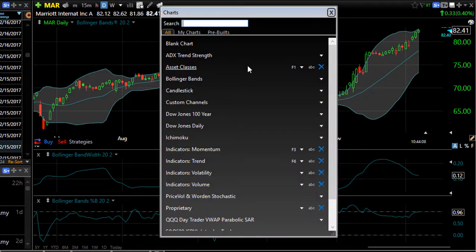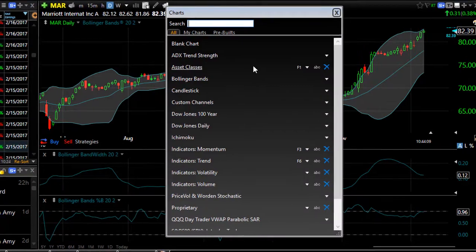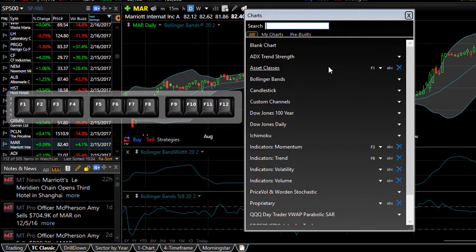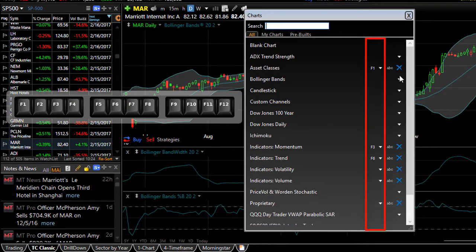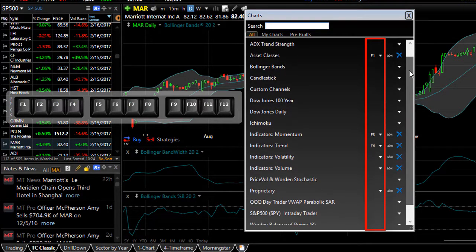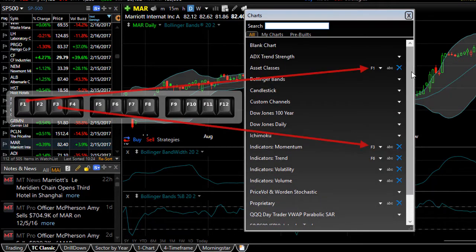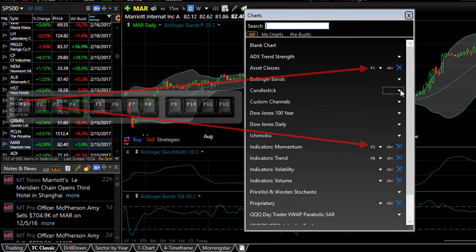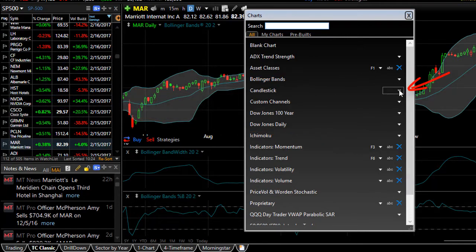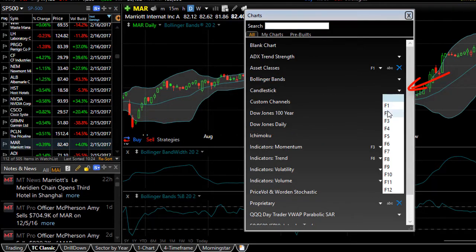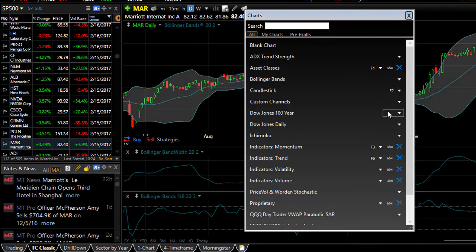A shortcut you can build to your chart templates are the function keys at the top of your keyboard. Notice there is an F and a number next to some of our chart template names. You can connect those function keys with any of these chart templates — simply click on the drop down arrow and choose a function key.